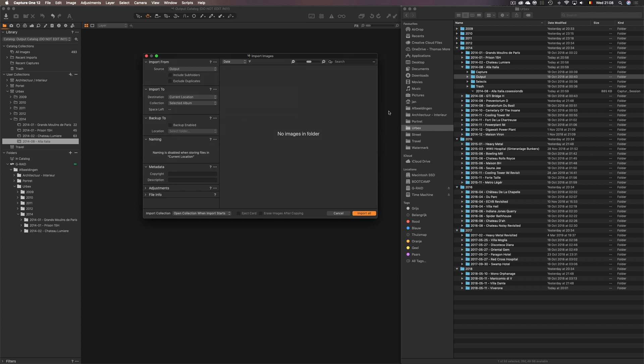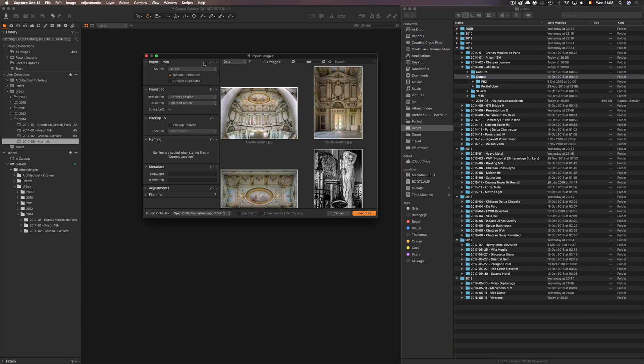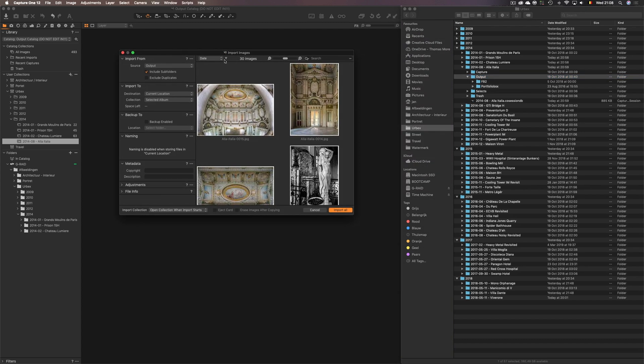Now there's nothing showing up and that's actually quite normal because there are no pictures inside the output folder itself but there are a few subfolders. Then you have to make sure you include subfolders. So there they are.